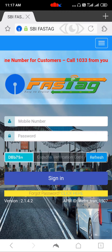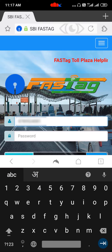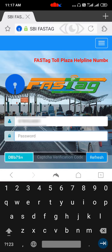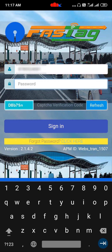Now here you enter your registered mobile number and you enter your password. If you don't have your password, just click on forget password here, and you will receive one OTP to your registered number. That OTP you can put, along with your CAPTCHA, and you can sign in. It will immediately ask you to change your old password to a new password, and you can re-login.